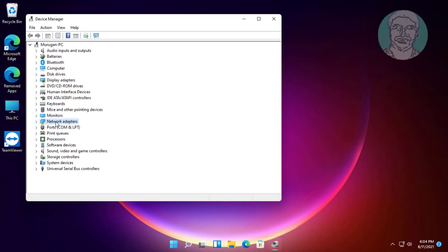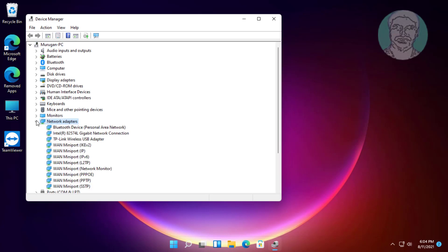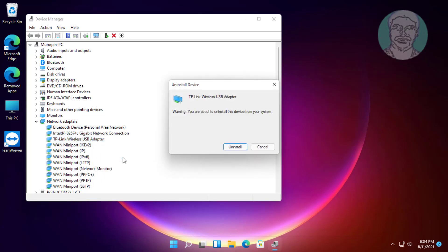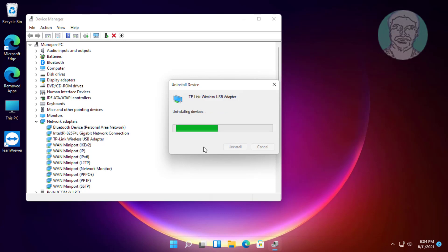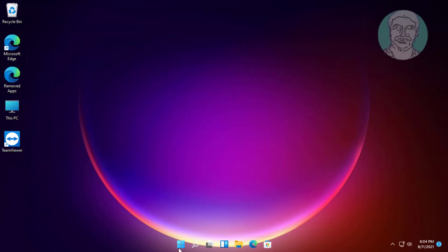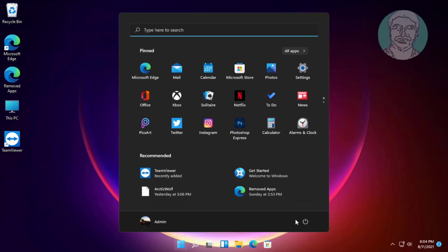Click and expand network adapters, right-click your Wi-Fi adapter, click uninstall device, then restart the computer.